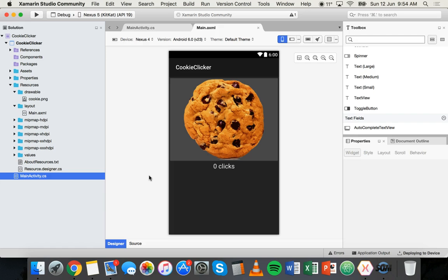For this video I'm going to use the cookie clicker Android app that we made in a previous tutorial, and I'm going to set the app icon for the cookie clicker app.